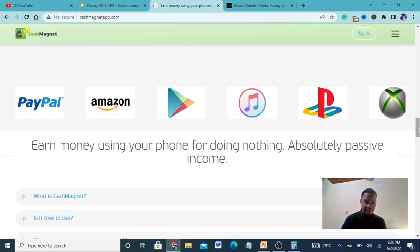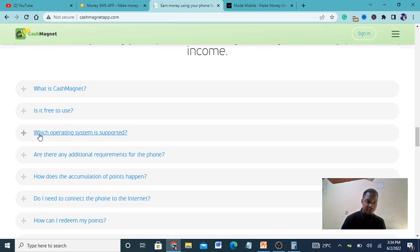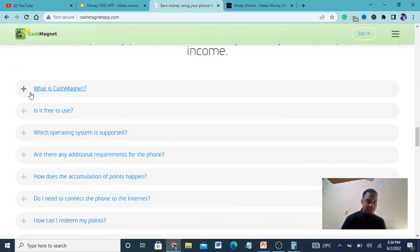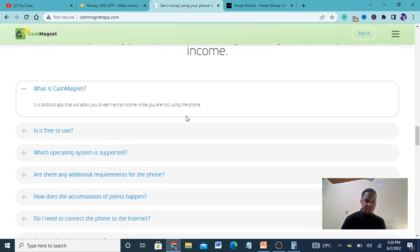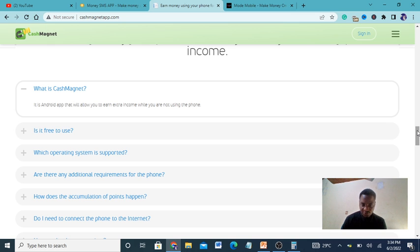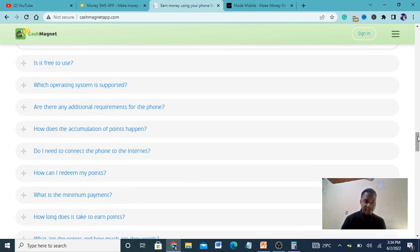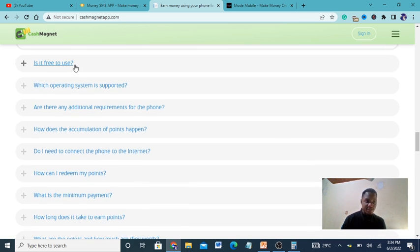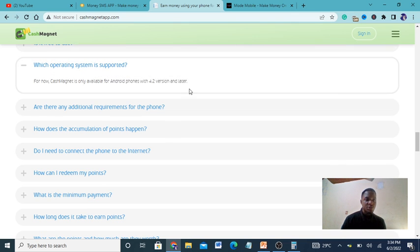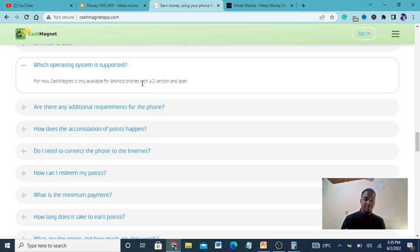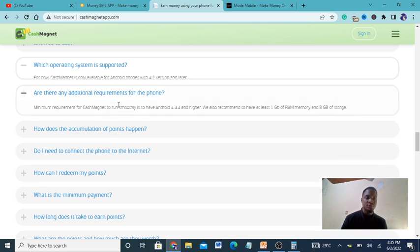You can be paid and earn money using your phone while doing nothing. You can get paid from Amazon, PayPal and other platforms. There's a question and answer section here. It's an Android app that allows you to earn extra money while you are not using the phone. Is it free? Cash Magnet is completely free to use. Which operating system is supported? For now it's only on Android, but keep checking because an iOS version may come out.